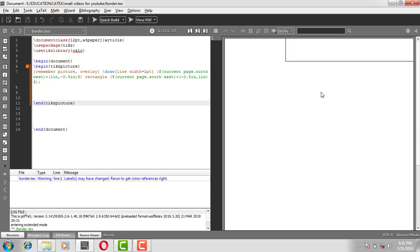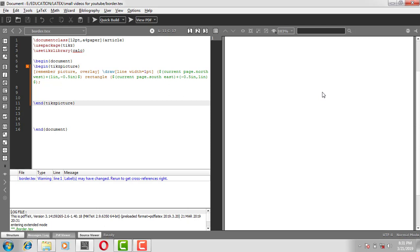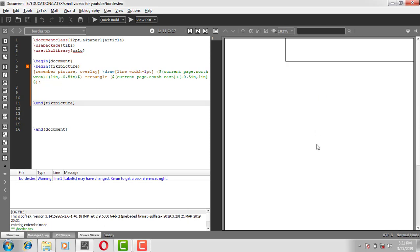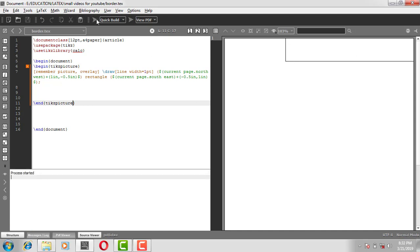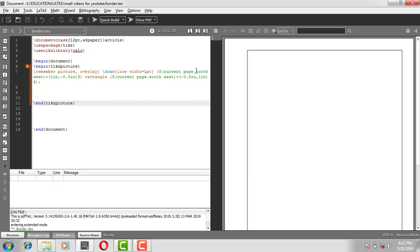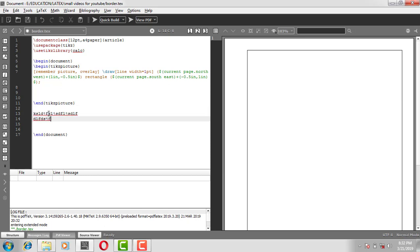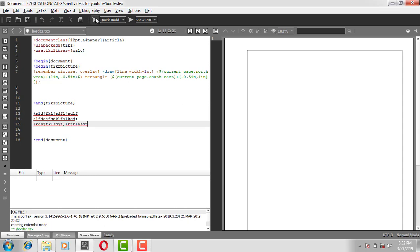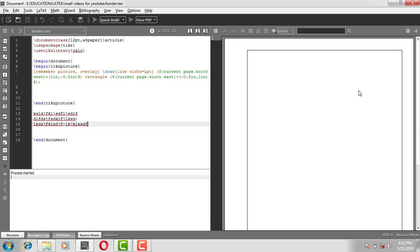Now it compiles fine. Note that when you run it for the first time, the border may not sit exactly at the center, so you need to compile it one more time. After the second compile it looks correct. This is how we put a border, and if you want to put any text inside the border you can just type anything and it will appear inside the border.